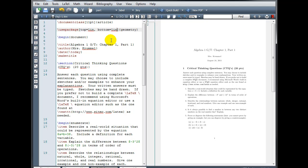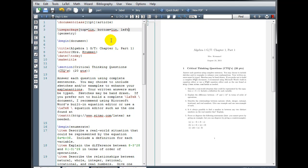You can adjust this to whatever size you want. You can also use centimeters, cm, instead of inches, in. Left equals one in, and right equals one in.